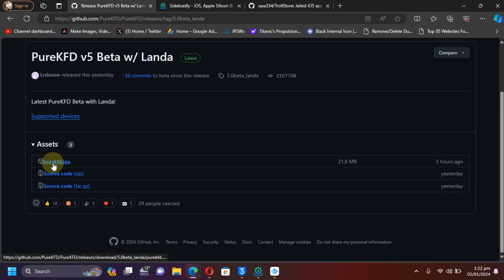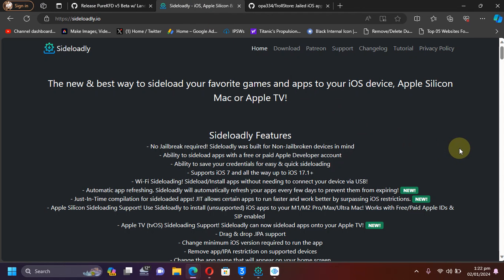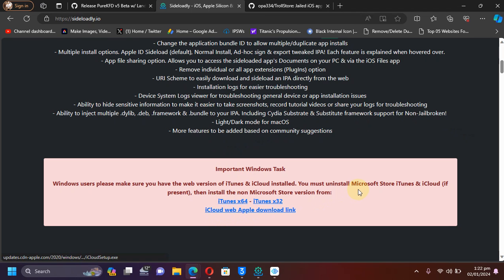And then in this video, we will be using Sideloadly. So get to the official Sideloadly's website, scroll down, and first of all install iTunes and iCloud from here. These are the official links, and of course get and install Sideloadly.